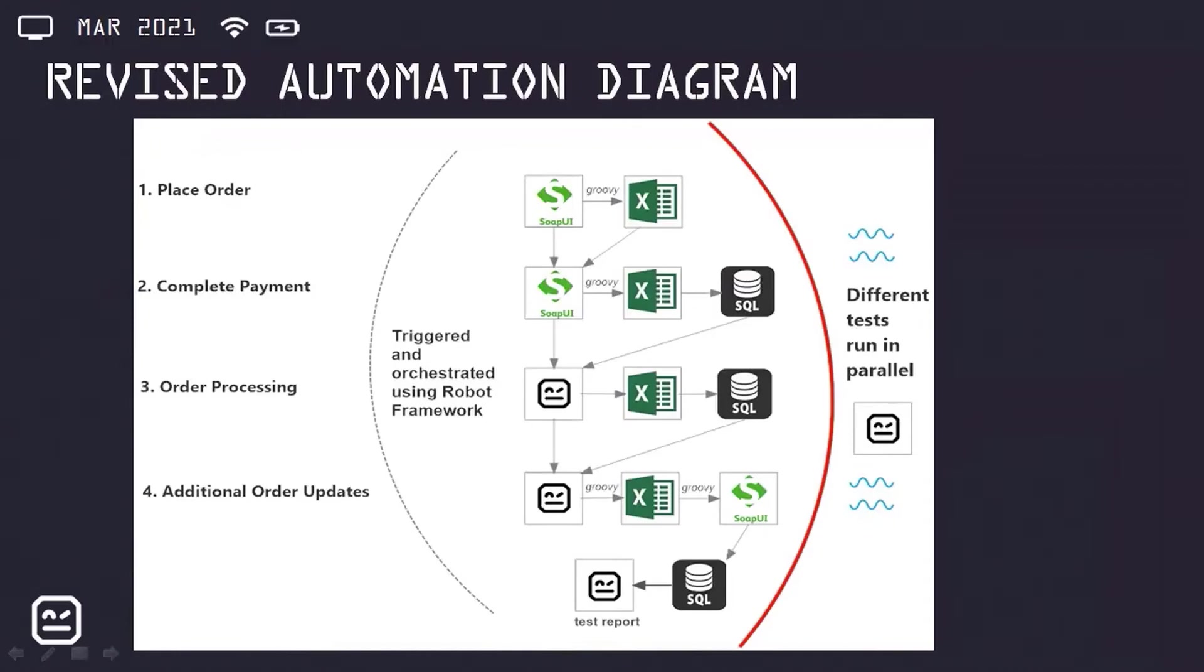I also put together a revised test automation diagram to include the additional Groovy scripts, the Excel additions, as well as the database queries, to illustrate the interrelated nature of the test automation framework.